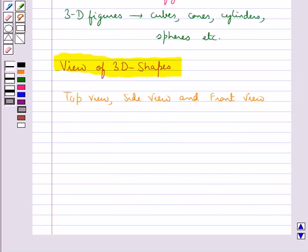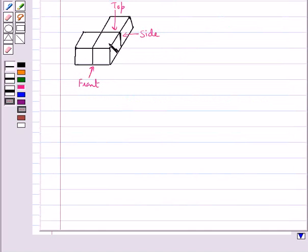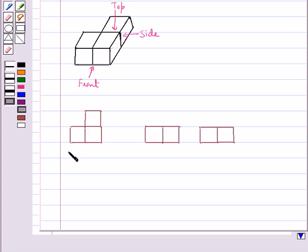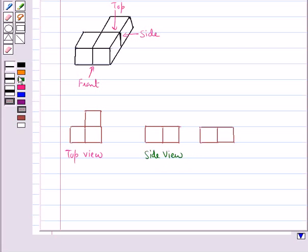We can also get different views of figures which are made by joining cubes. This is a given solid made up of cubes. This is the top of the solid, this is the side, and this is the front. Now we shall draw the top view, side view, and front view of this given solid. This figure is the top view, this is the side view, and this is the front view of the given solid.